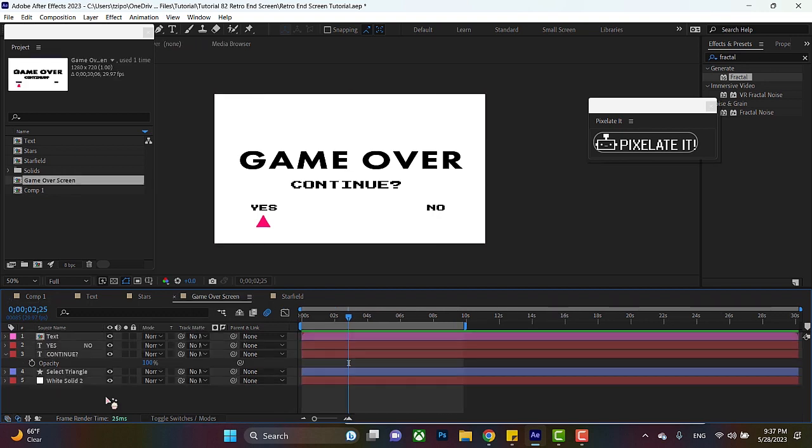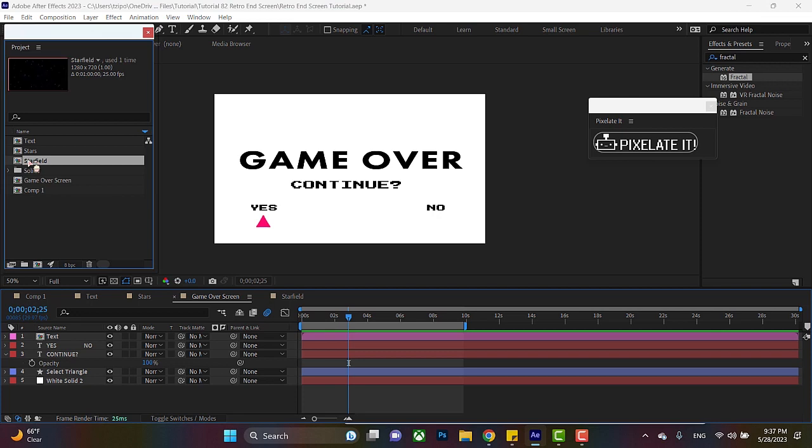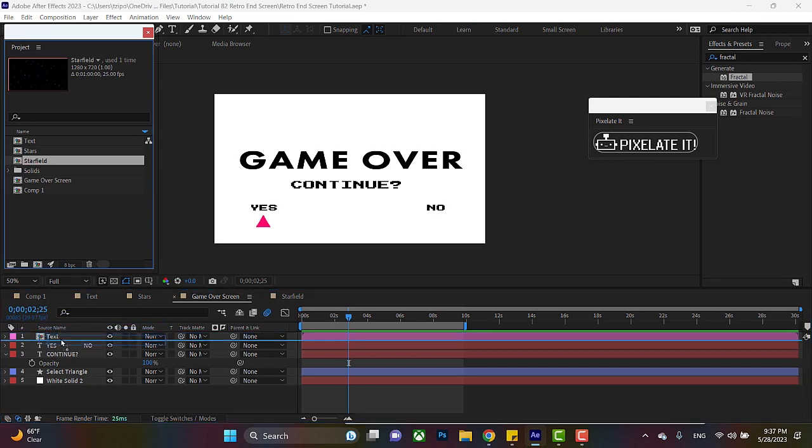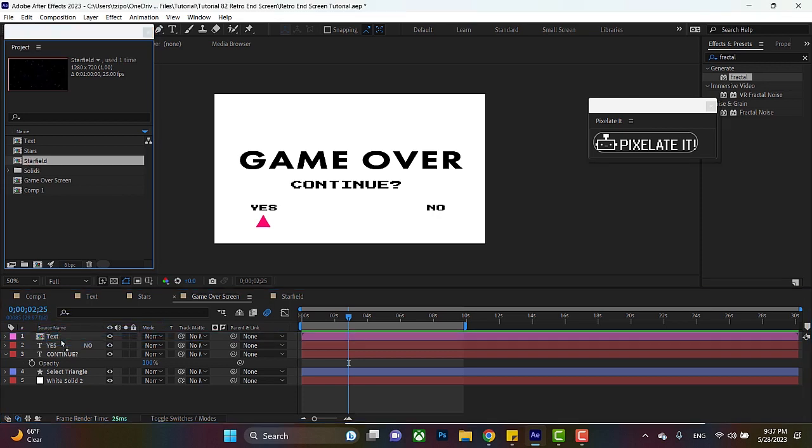Now we're going to be putting the starfield into the text, and we are going to be adding the pixelate effect and a blinking effect. So let's see what we got. So once again, grab that starfield comp that we made, drag it right under the text layer here.